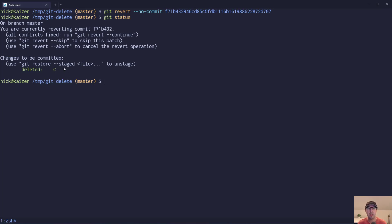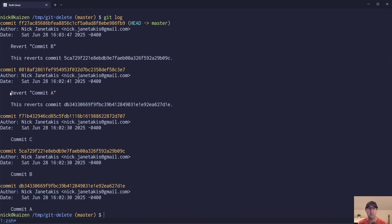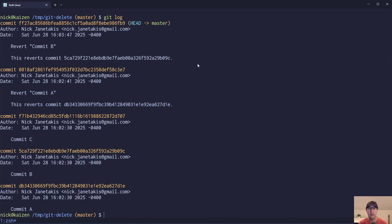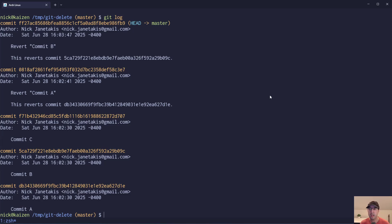So in this case, now you can do whatever modifications you need to do. Of course it doesn't make sense here since we're just adding and deleting files, but if you've got a real commit with many different things, you can now choose to go in there, modify things, and then make your revert commit. These are a whole bunch of different options to let you delete something from your git history depending on what use case you have.